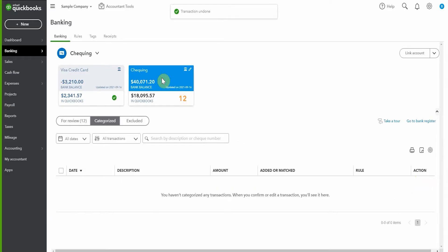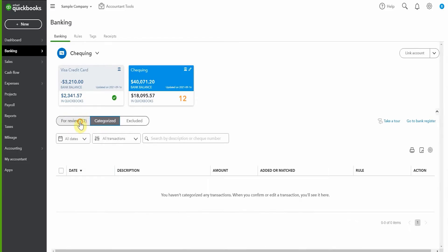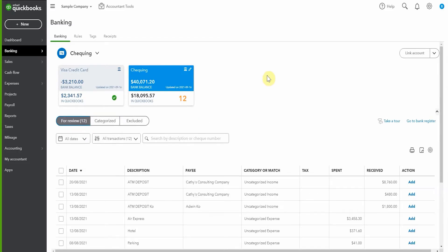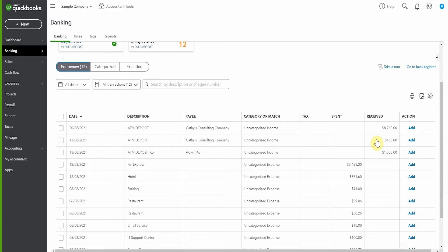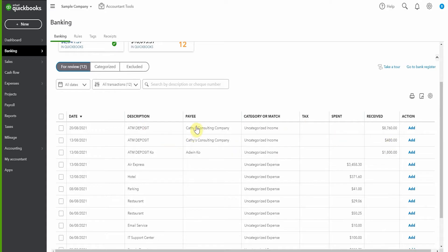So here we are back on the bank feed, go into review. So we were in categorized, now we're going to review and you can see that these two items are now sitting back here. QuickBooks has made up who the payee is. We've talked about this many times, QuickBooks artificial intelligence, and then we've got this suggestion of uncategorized income. So clearly what had happened is somebody has come along and just clicked add, without stopping to think about the ramifications of that.